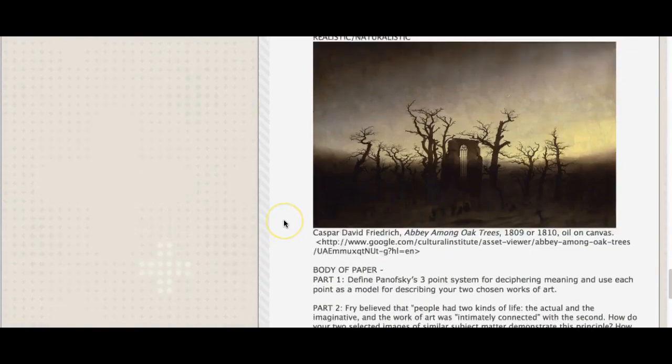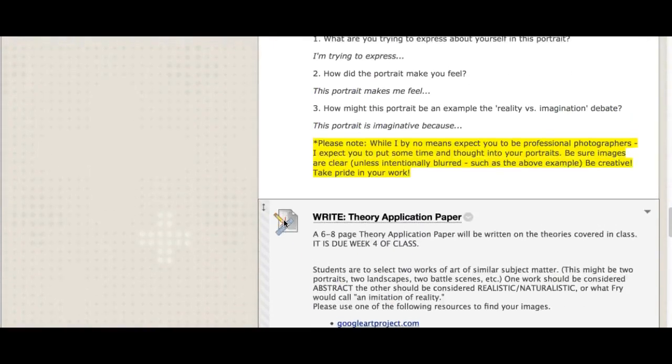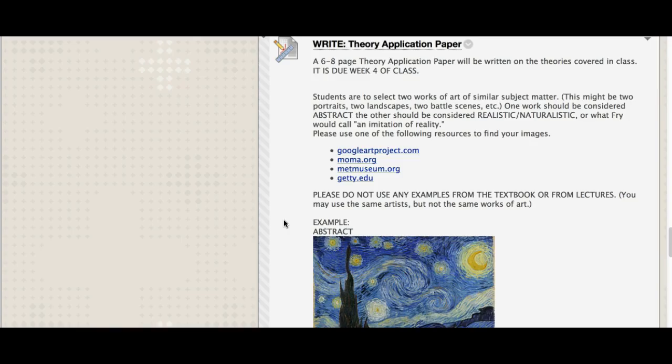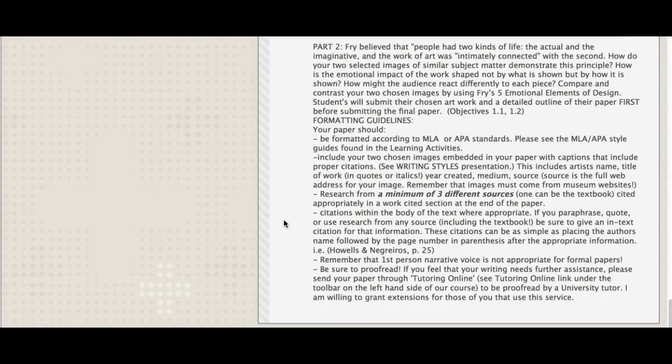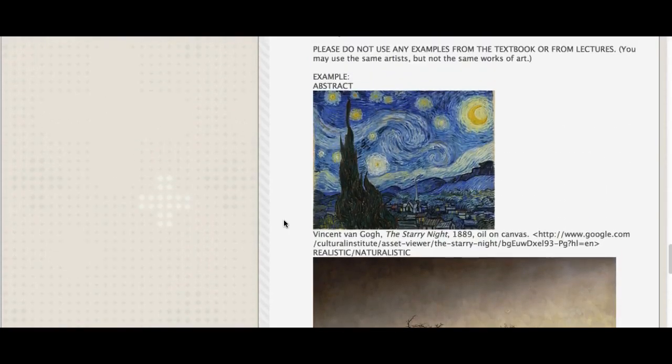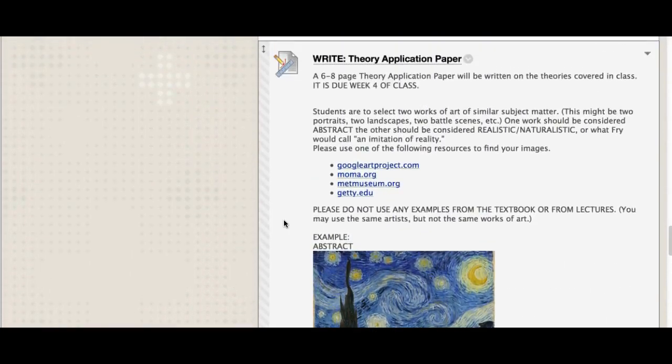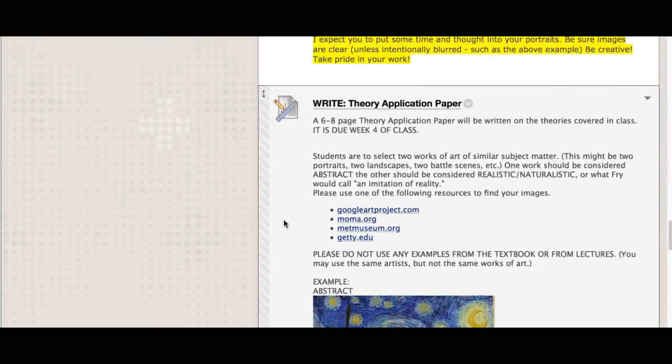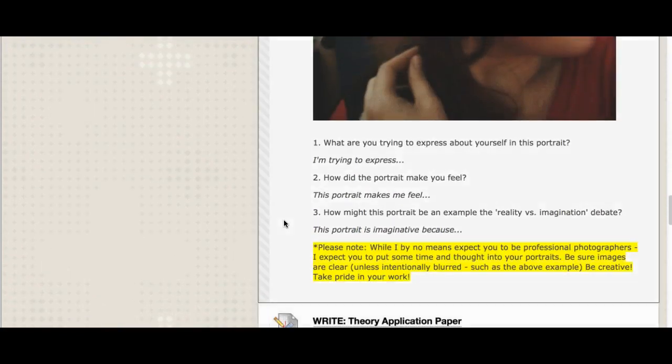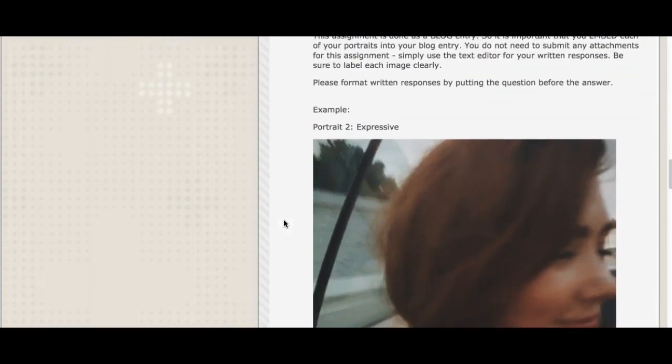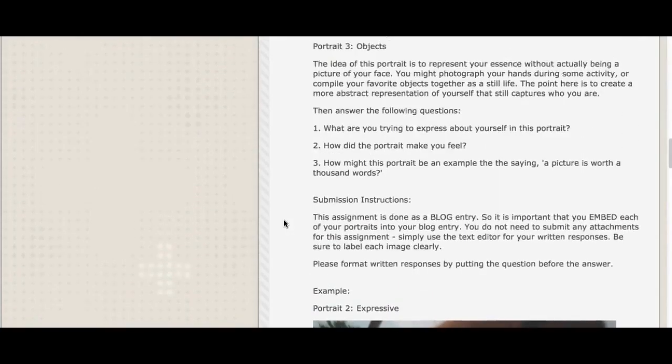Any questions about your theory application papers? Please don't hesitate to ask me. Remember, I'm your biggest advocate. I want you to do well. But I can't help if I don't know there's a problem. Don't wait until 10 o'clock the night before this paper is due to tell me that you're struggling with Fry, or struggling with Panofsky, or can't find research. Let me know ahead of time. And I'm more than willing to help. There is no quiz this week. And that is not because I just want to be nice. It's because I want you to really focus on this paper. I like good theory application papers. So give them to me since I'm giving you a break on your quiz.